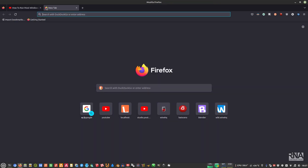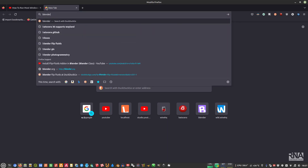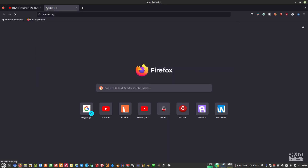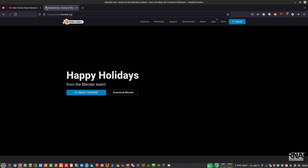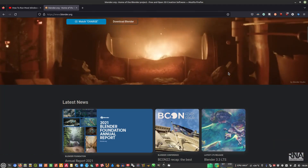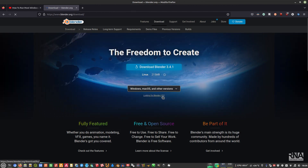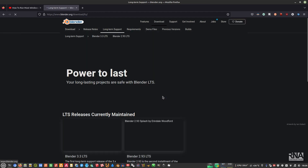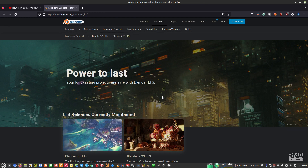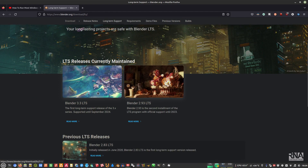After that, go to the Blender website at blender.org and go to the download section. Find the LTS version — don't use the latest one. I prefer the LTS version because it is more stable, especially when running the Windows version in Linux. Download the current latest LTS version, which is Blender 3.3 LTS.